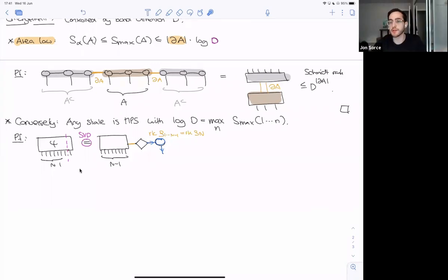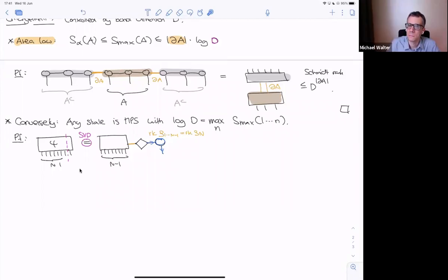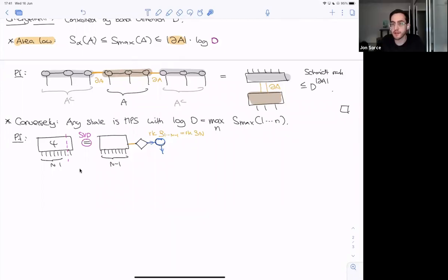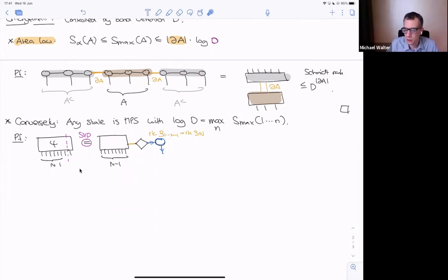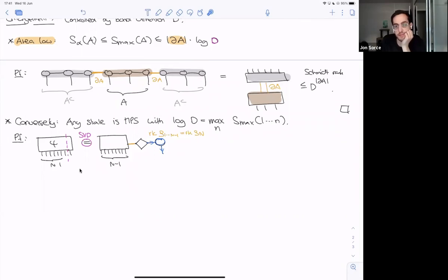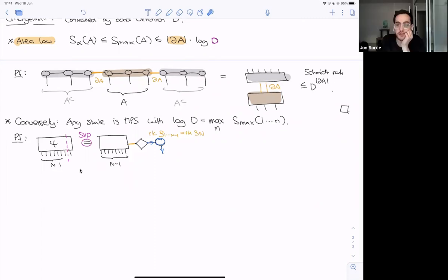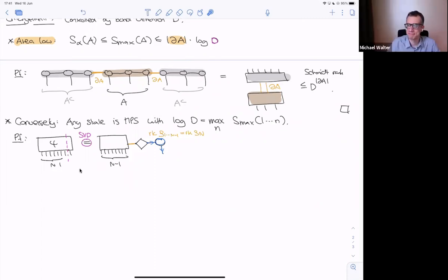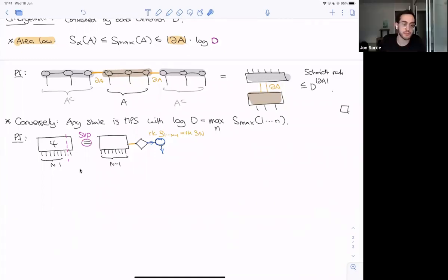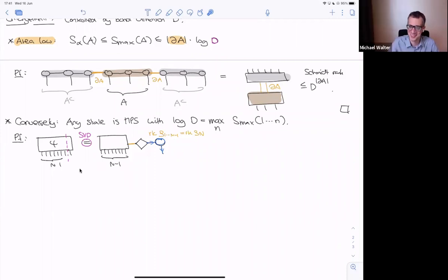In response to a question: this is not quite DMRG. DMRG takes a Hamiltonian as input and optimizes over MPS to find the ground state — it's an optimization procedure. What we're doing here is an exact decomposition. One could do an approximate version by truncating small singular values, and asking how much the state changes — which connects to DMRG ideas. We'll address that approximation question momentarily.